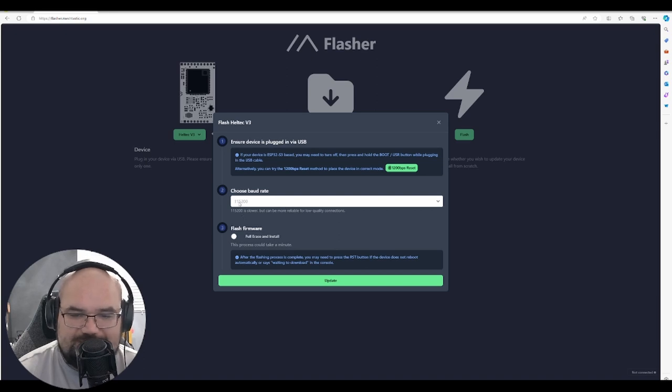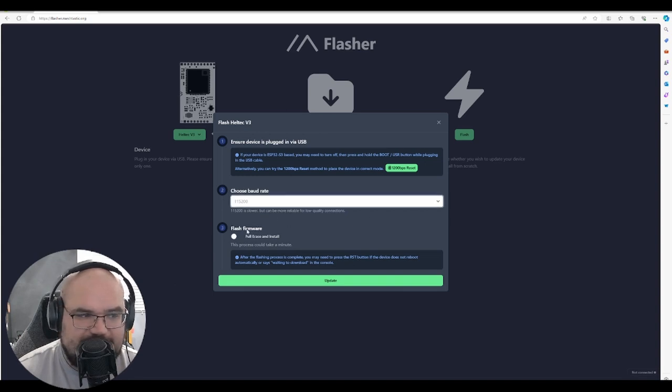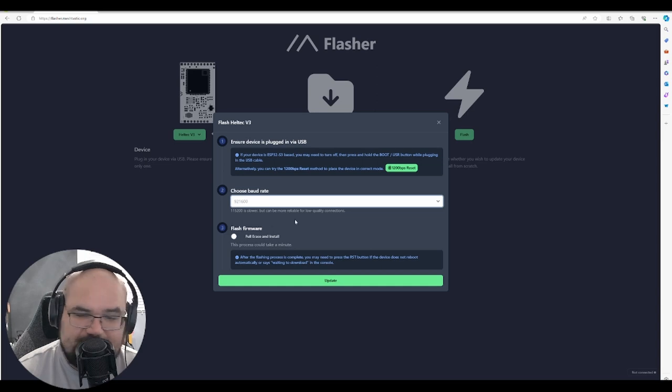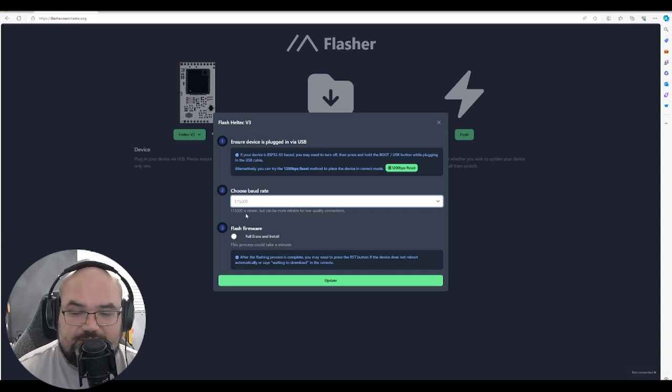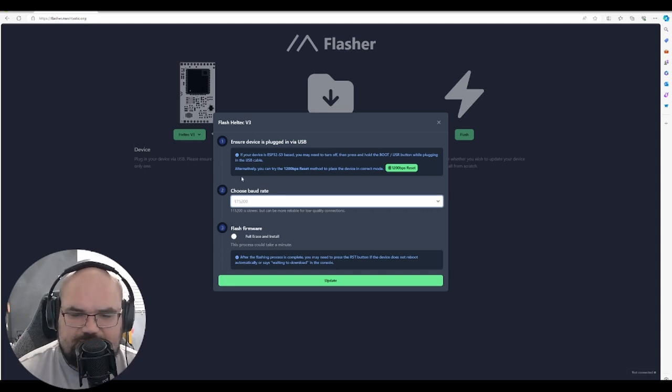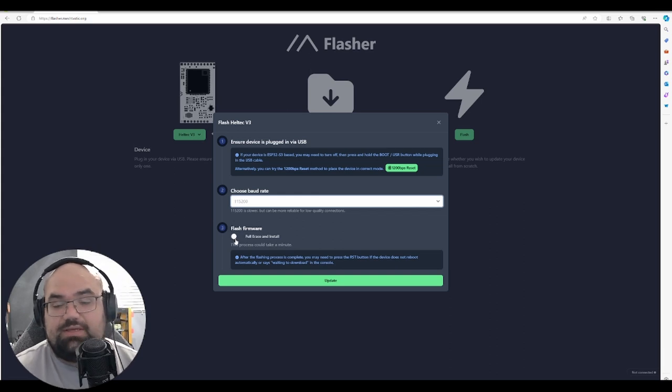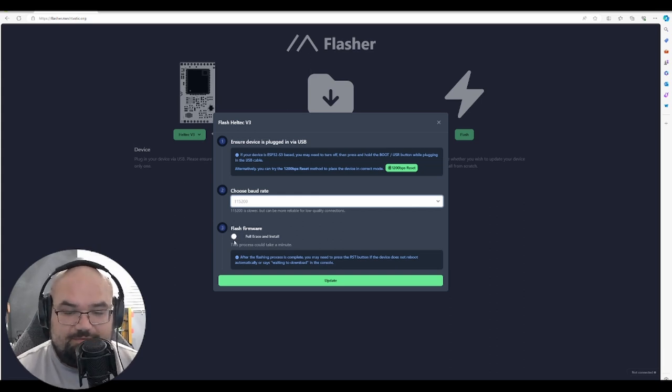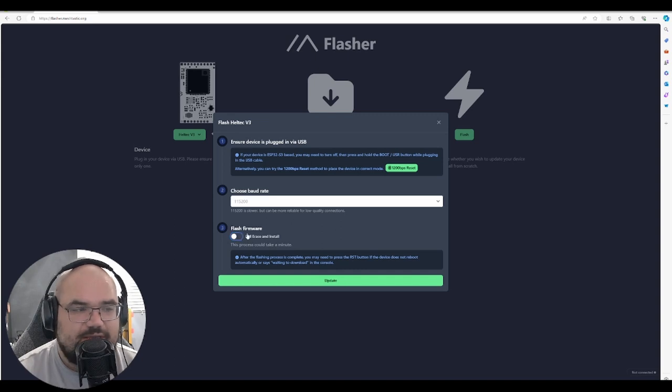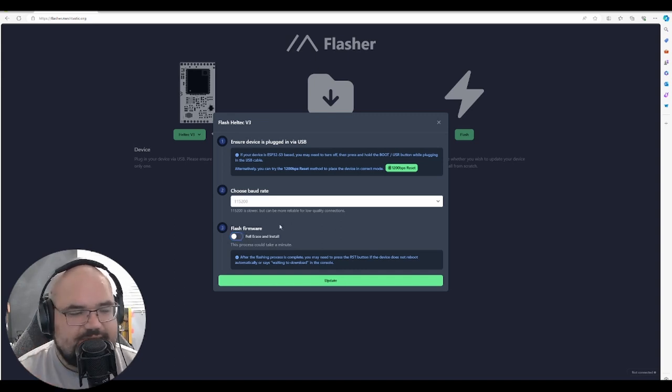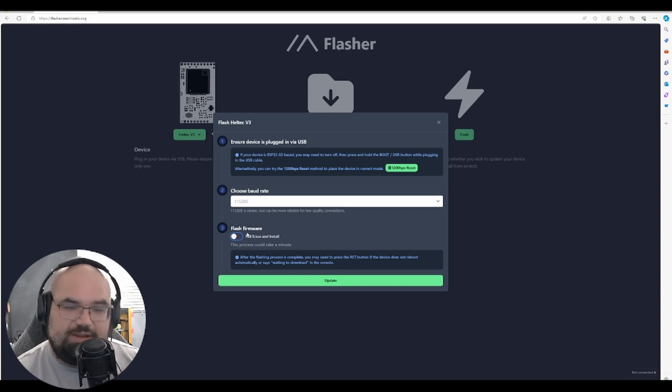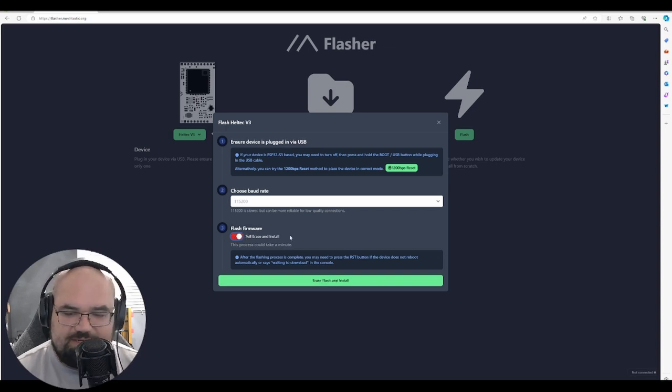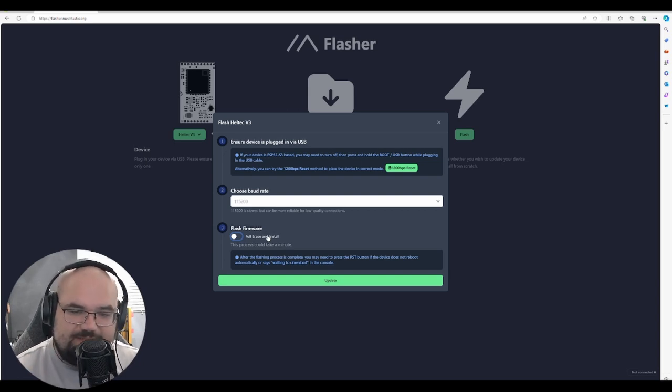We can just leave that there. It's slower as it says, more reliable. I think I did go up to 921,000 last time but I'll just try this one just to make sure it actually works. Full erase and install. I'm gonna try to not erase it. I want to see how that works. If you have a brand new Heltec though I would do a full erase and install when you do this. But I'm gonna try just to do an update to see if all my settings stay the same.